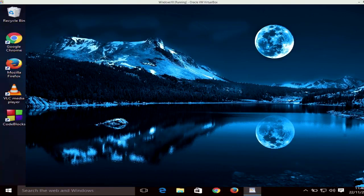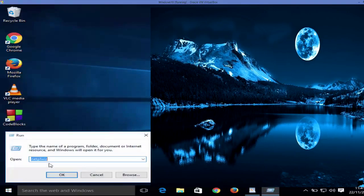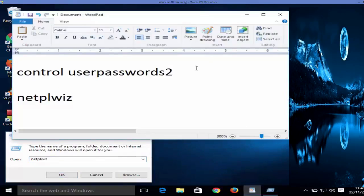In this video I'm going to show you how you can remove the login window at the startup of your computer in Windows 10. First, go to the Start button of your Windows 10 operating system and right-click it — not left-click, but right-click — then click the option that says 'Run', and it's going to open the Run interface. In here you need to give one command.